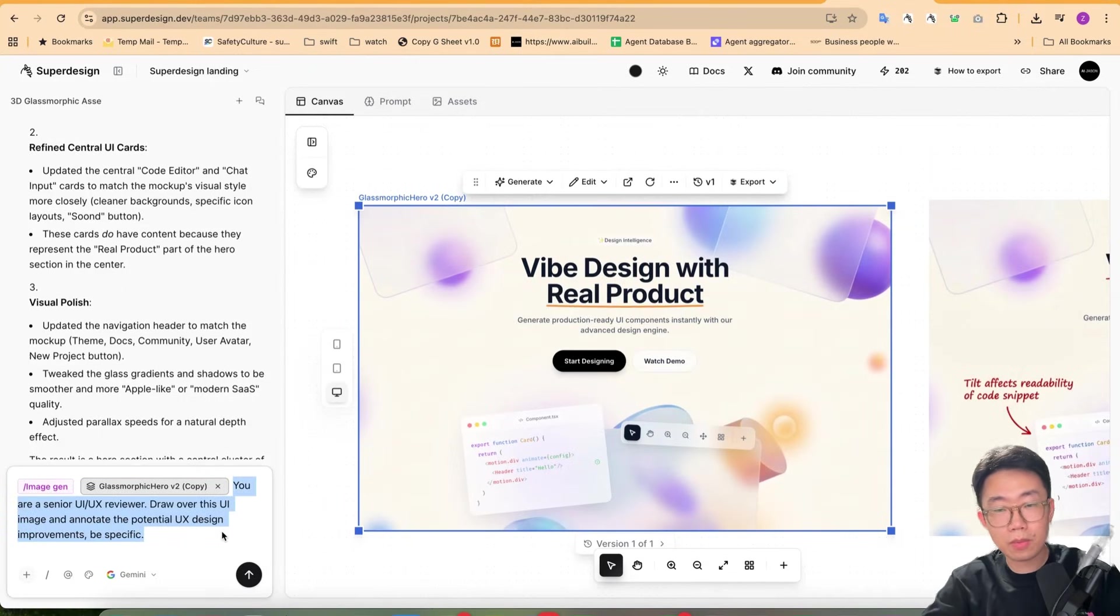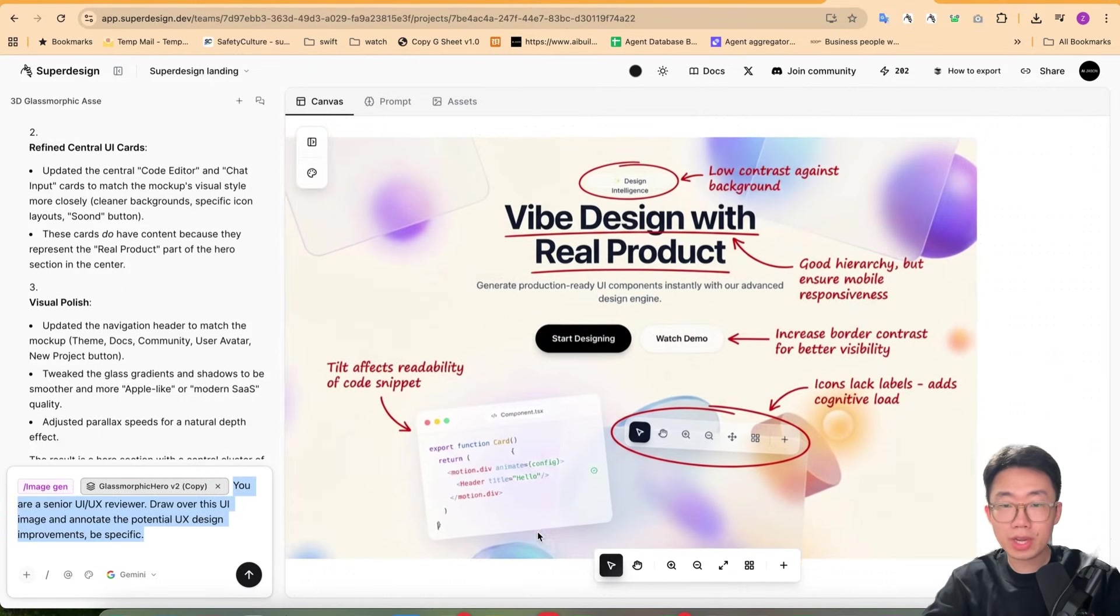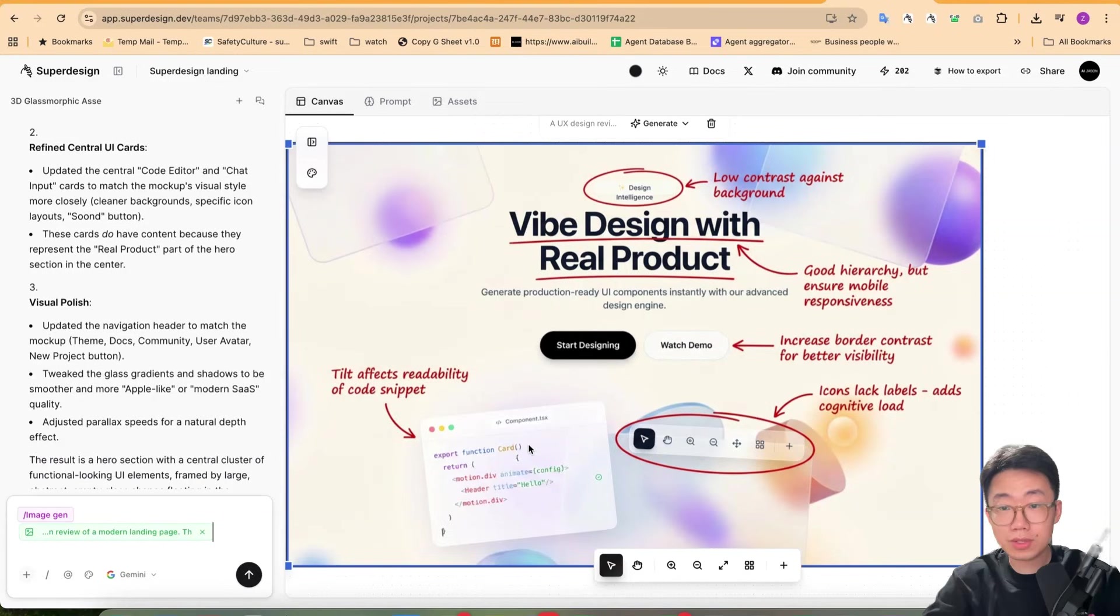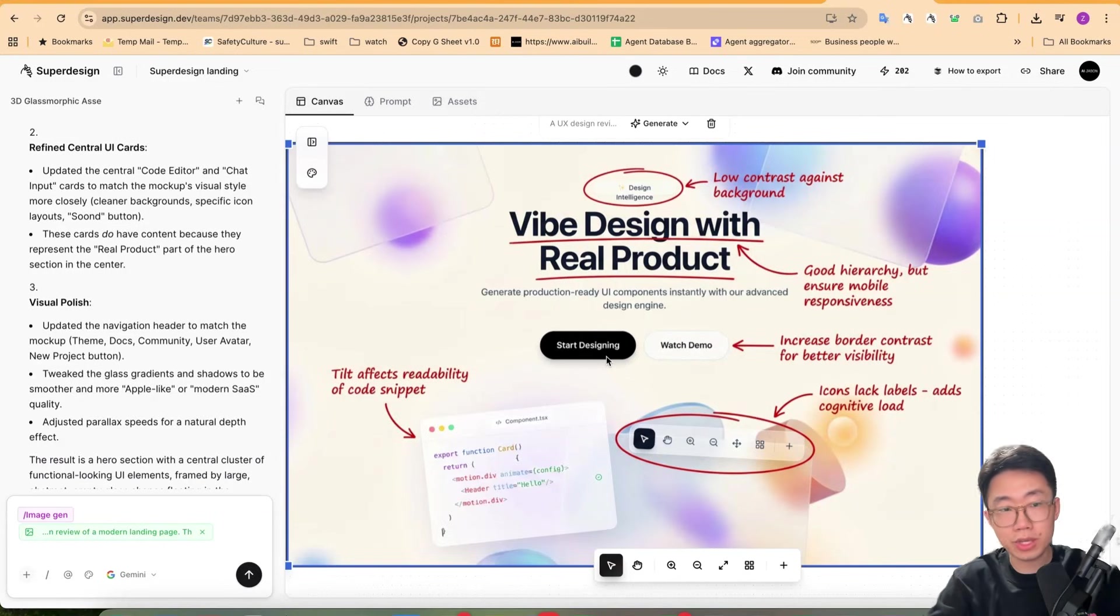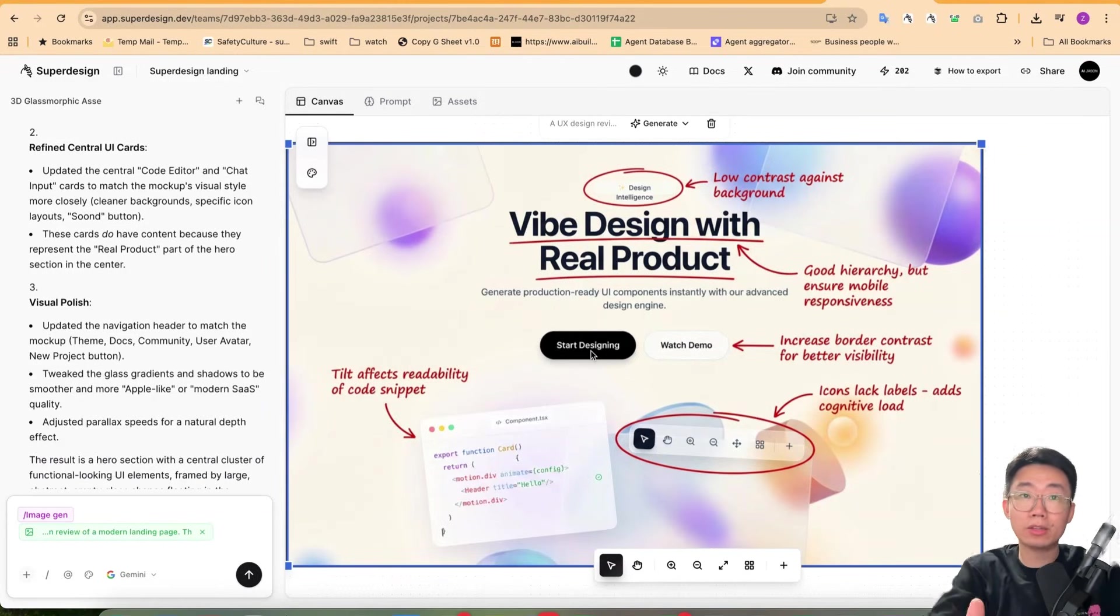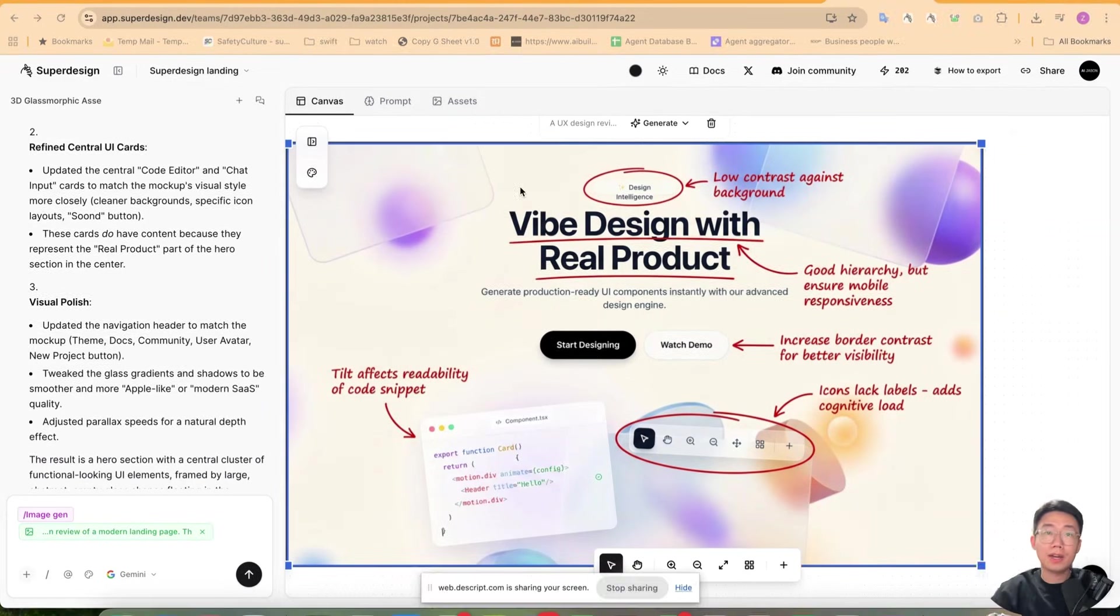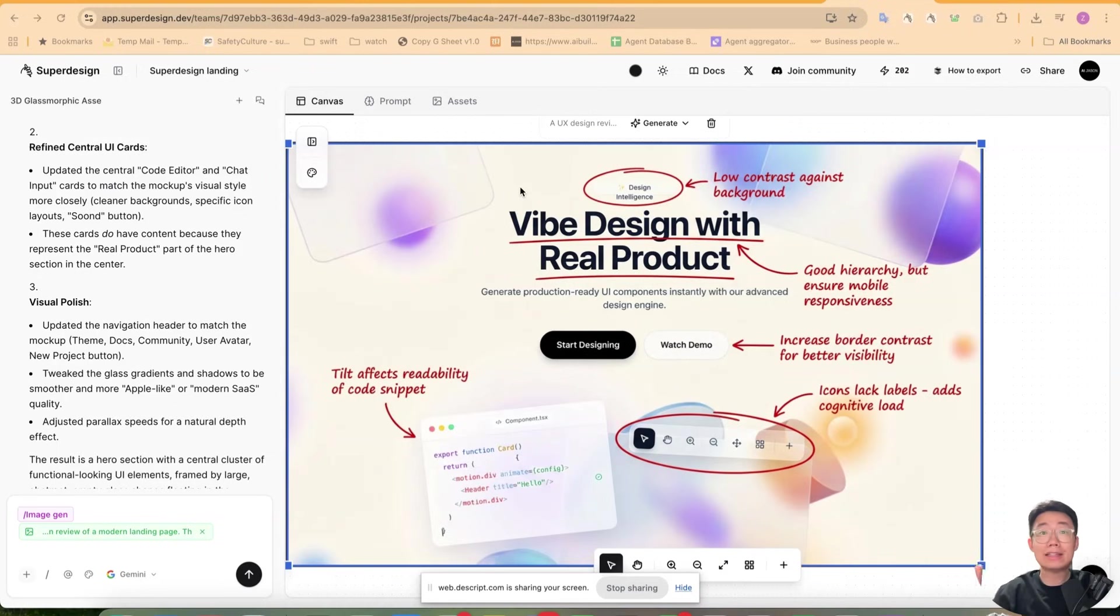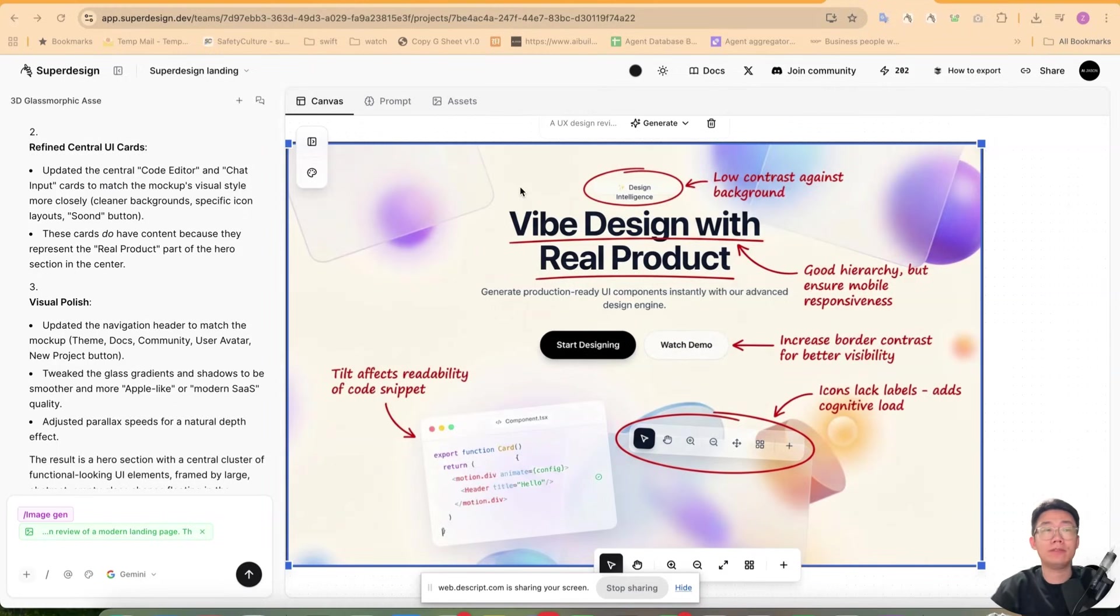We have this prompt built in where you can select the design and click suggest improvements. Just reviewing this prompt, they will get Gemini 3 to review design and output annotation about potential improvements, which you can send back to the coding agent to improve further. I have put the link in the description below so you can try this whole workflow for free on superdesign.dev.